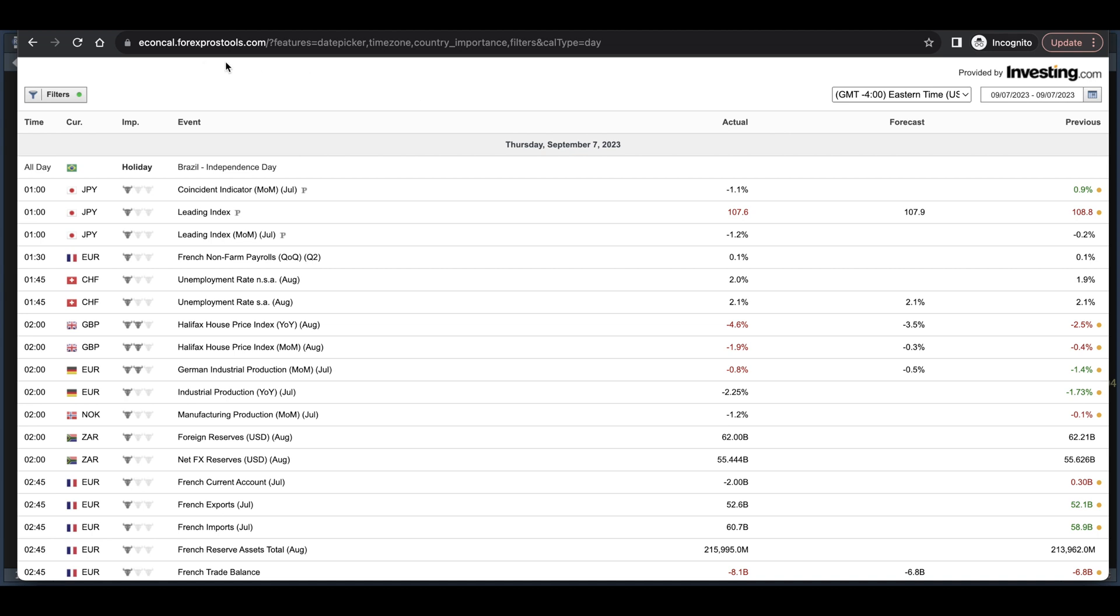If you visit this URL, you'll get this table and I have it set to day, but you can change that to weekly. And there's a real time feed running in the background of this webpage.